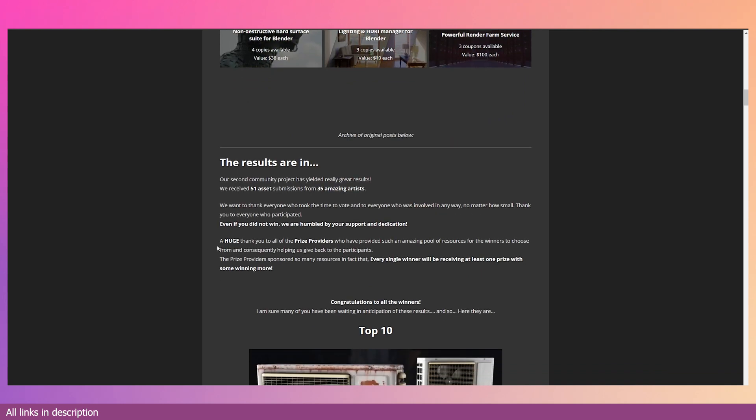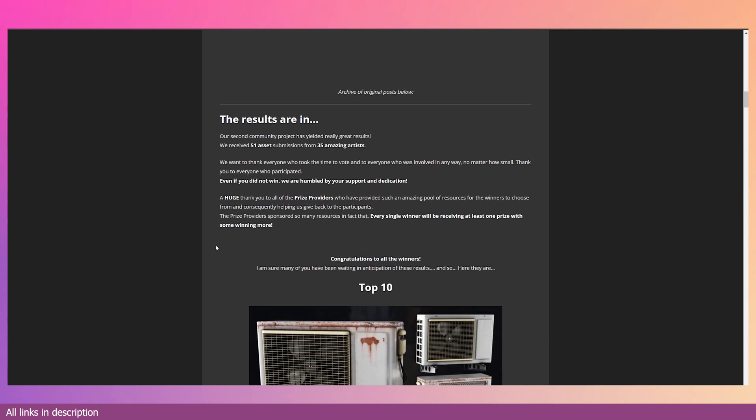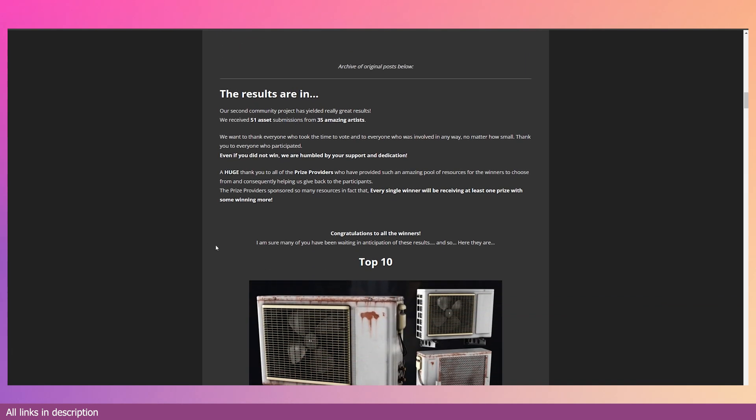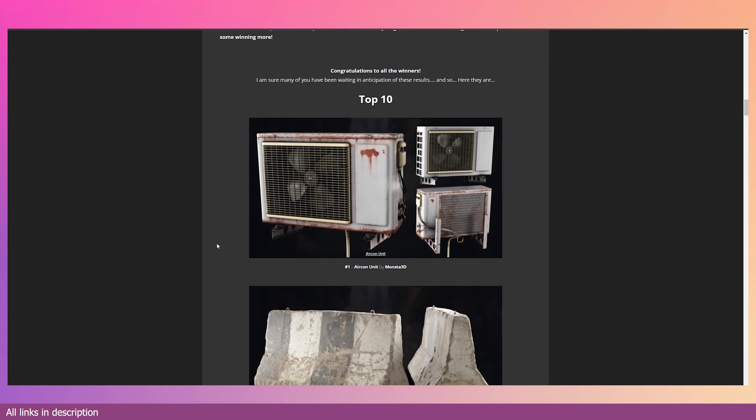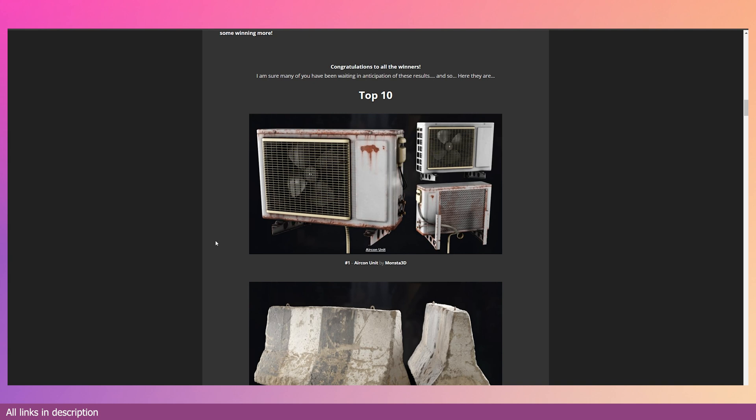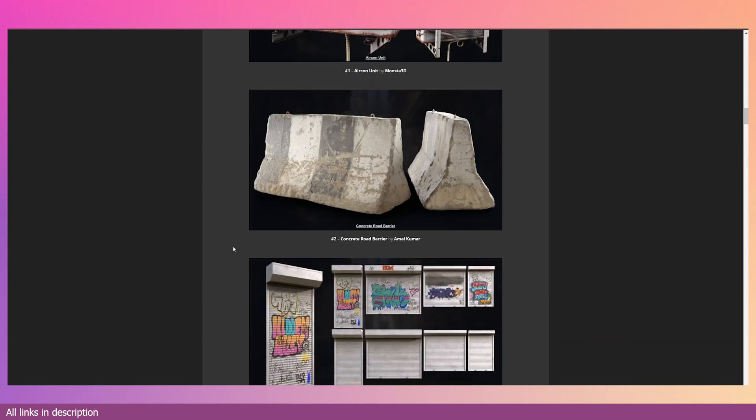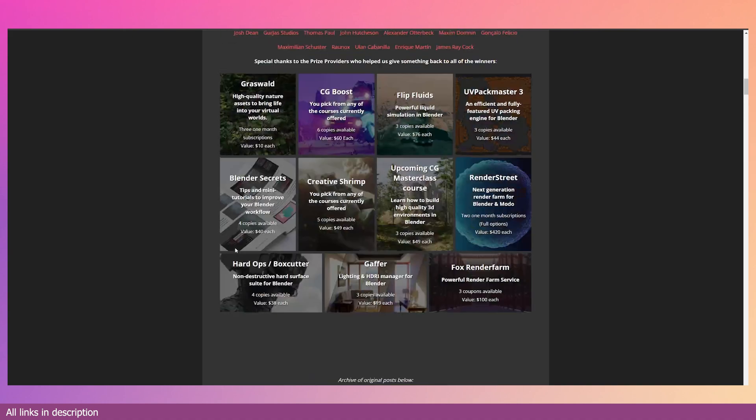You're going to get over 51 assets submitted by 35 artists. So this is a very fun community project and it's kind of a competition.